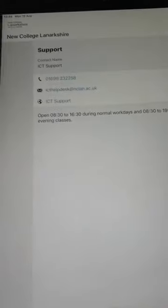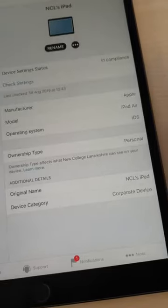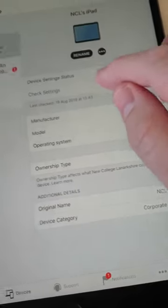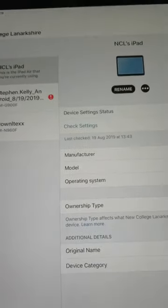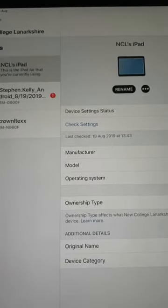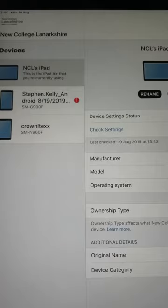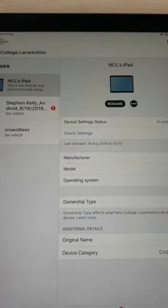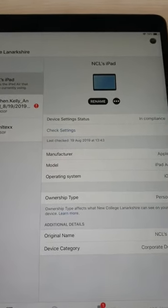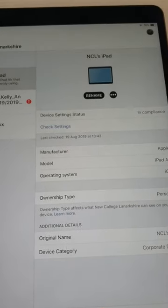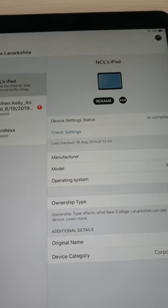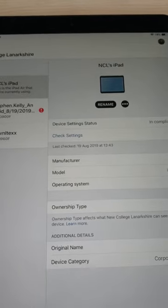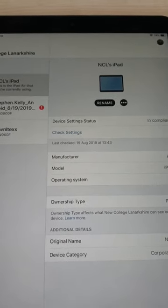This is the Company Portal app that you can contact support from directly. You can also see the device in here. This is our new iPad and we can see that the iPad is in compliance — that means it has encryption enabled and it has a PIN number. Thank you very much.